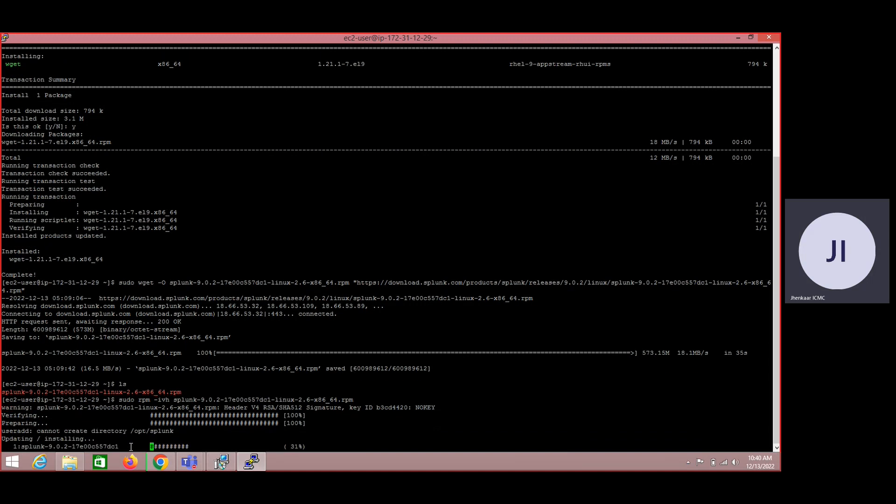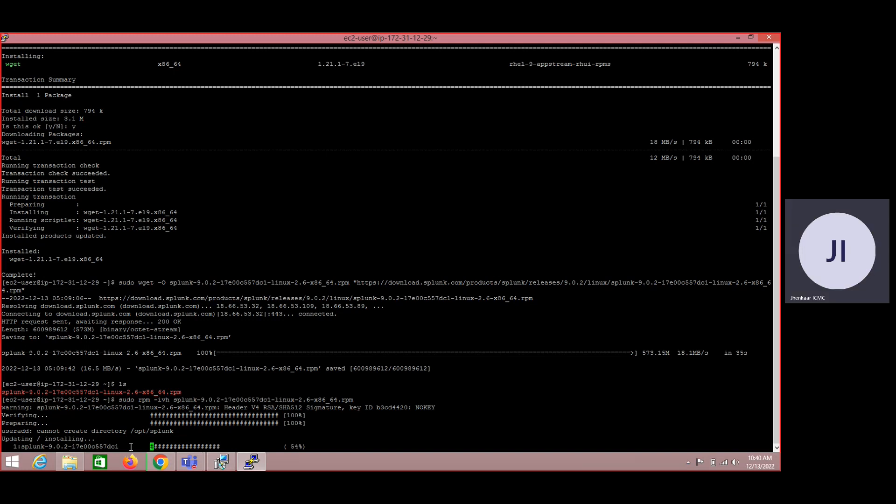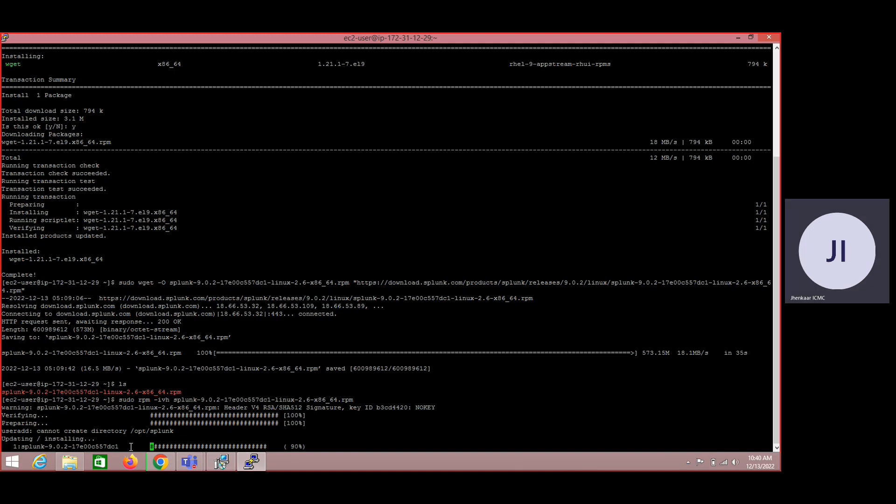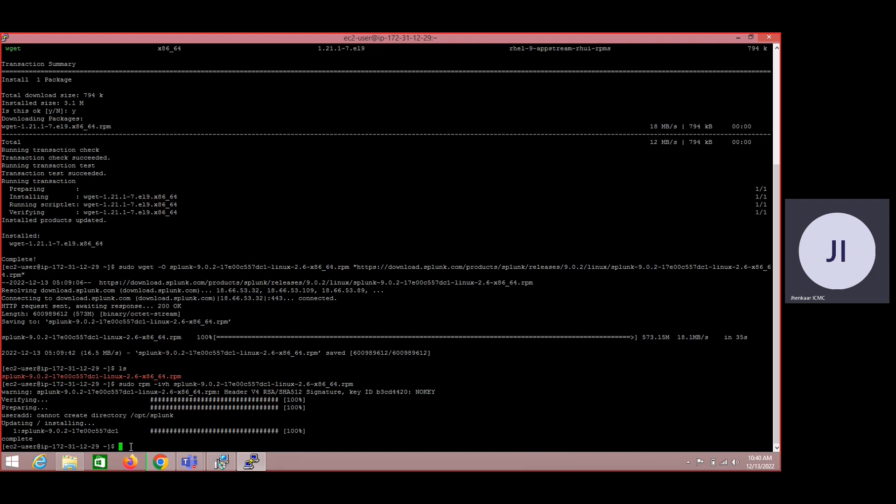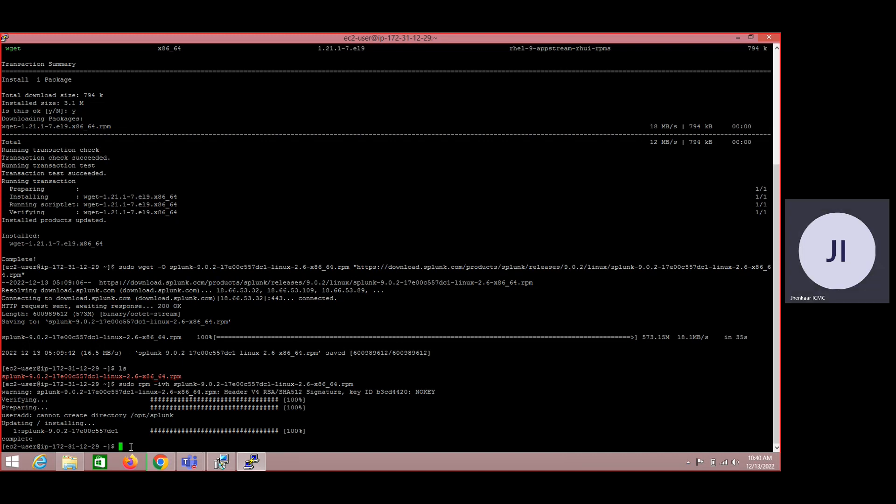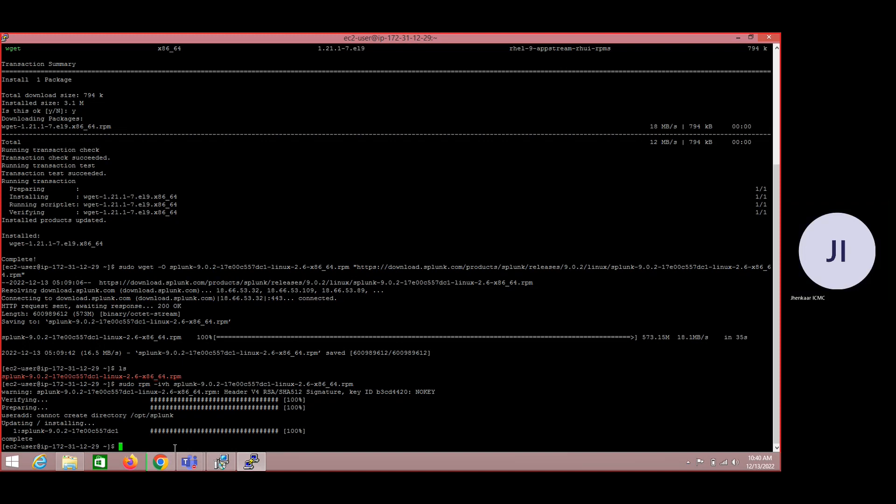So we are just starting this one. Okay, it is getting completed. Now we are good. See, the first step was we just extracted the binary version from the Splunk website into our internal instance. And later by executing this command we just installed it. Now we'll have to accept the license. In order to accept the license I could have given the command here only but I wanted to show you how to accept the license.